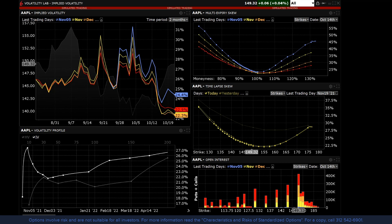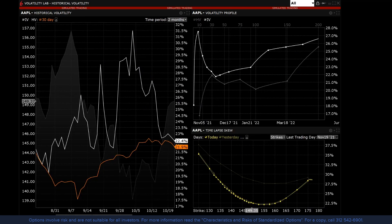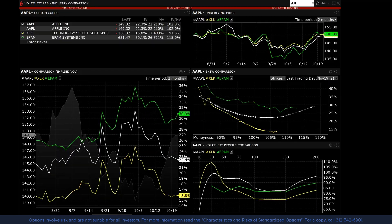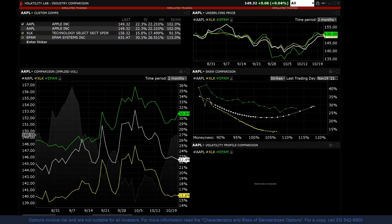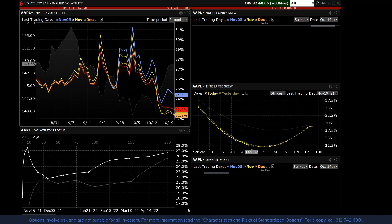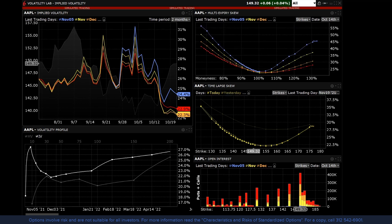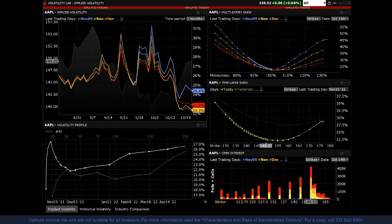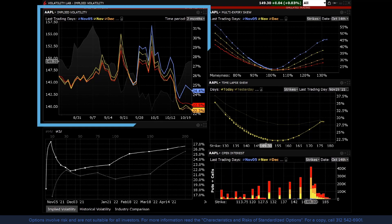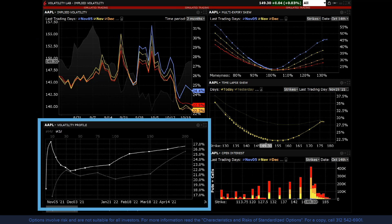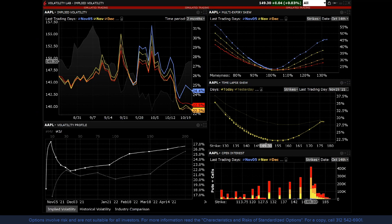The Volatility Lab consists of three separate tabs offering tools to analyze implied volatility, historical volatility, and by industry comparison. The tabs contain similar tools but with different settings to give the user a variety of data in one area. The Implied Volatility tab is comprised of five tools: implied volatility, volatility profile, multi-expiry skew, time-lapse skew, and open interest.